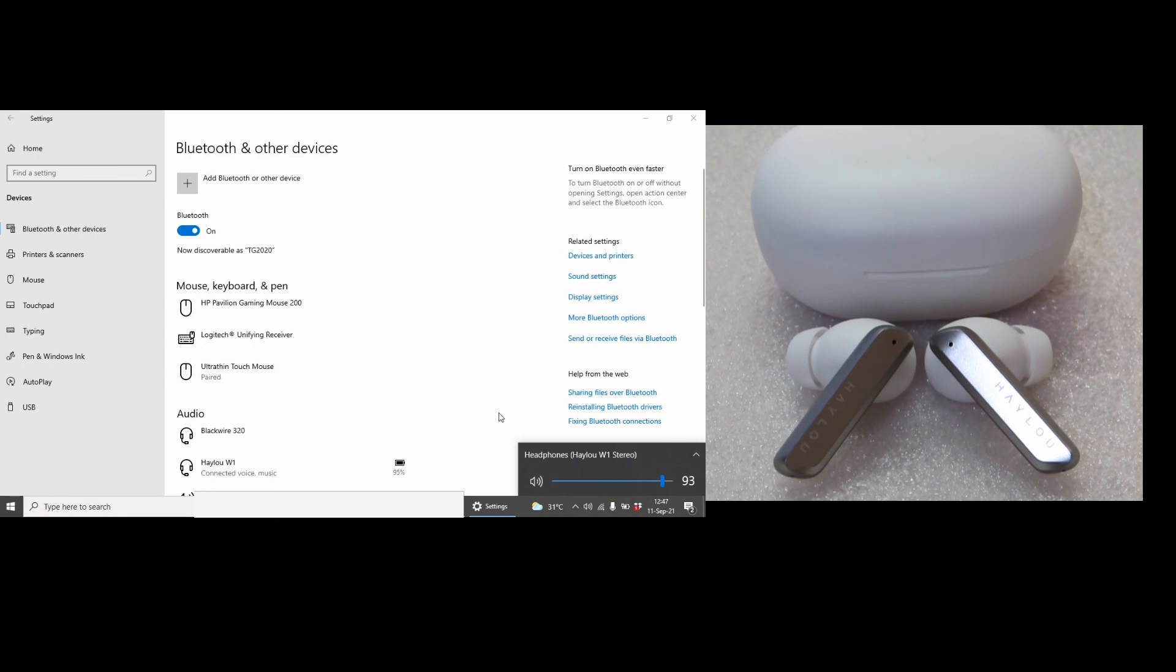So this is how you connect and use your Halo W1 earbuds to your computer using Bluetooth.